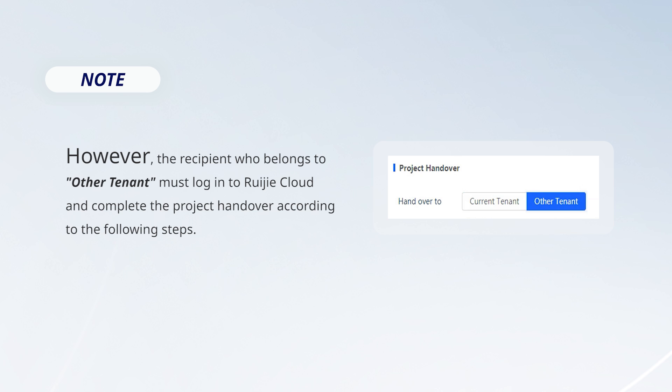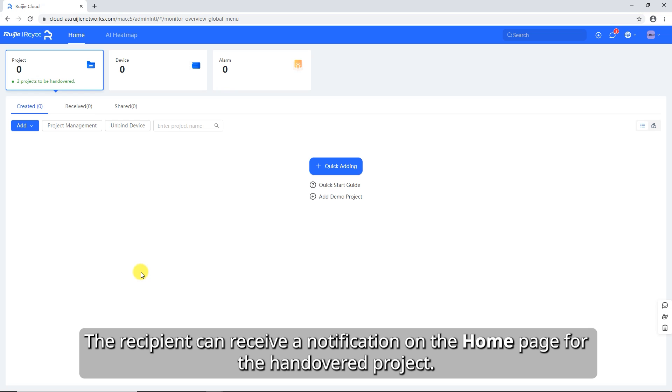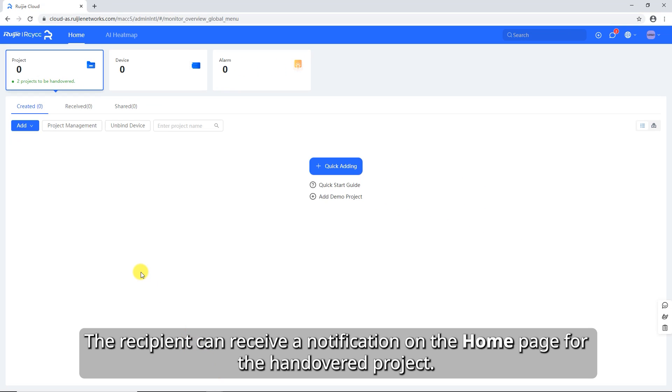However, the recipient who belongs to Other Tenant must log into Ruijie Cloud and complete the project handover according to the following steps. The recipient can receive a notification on the home page for the handover project.